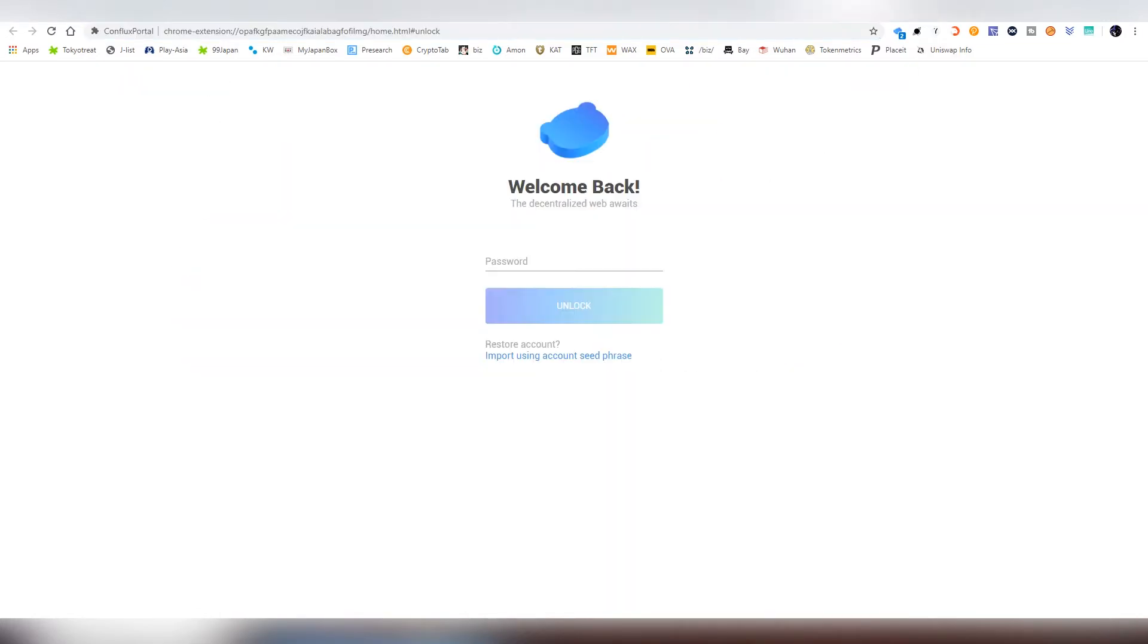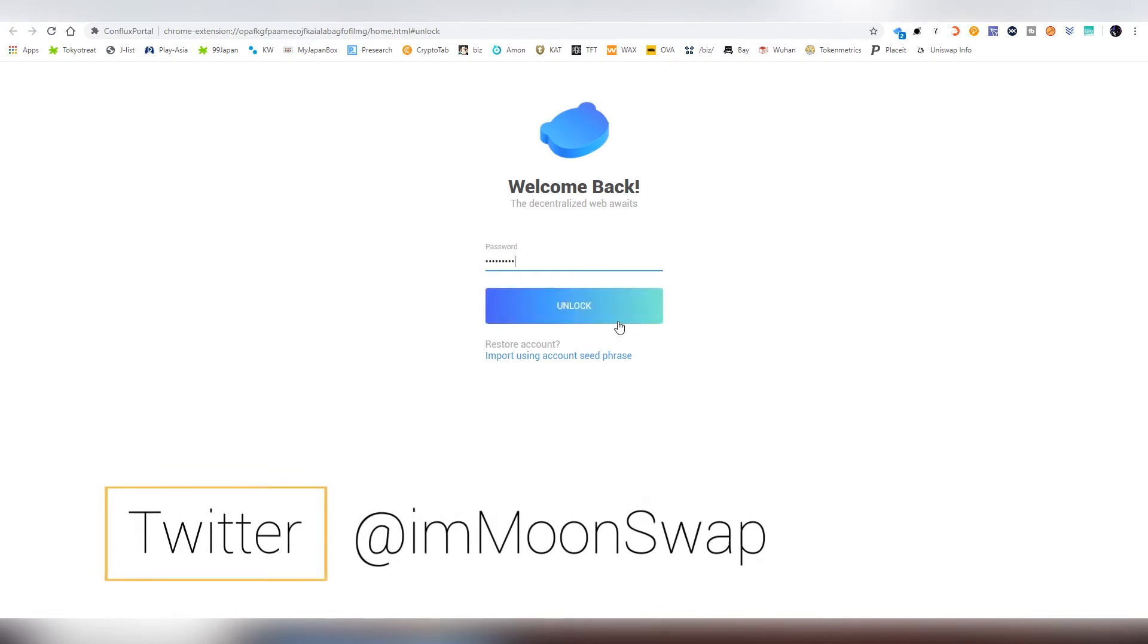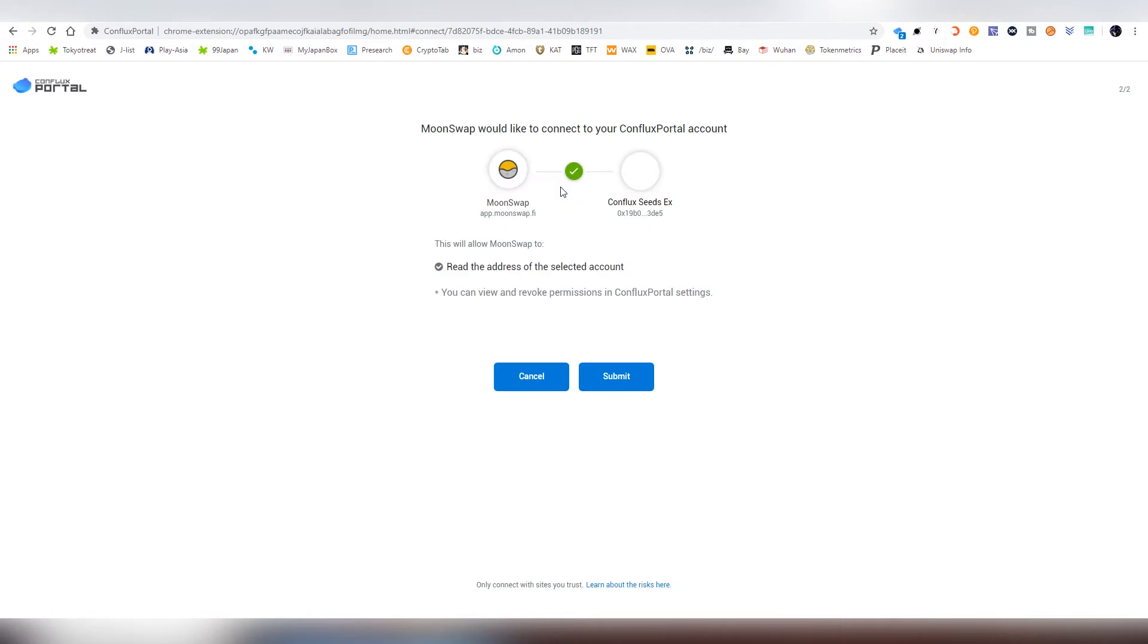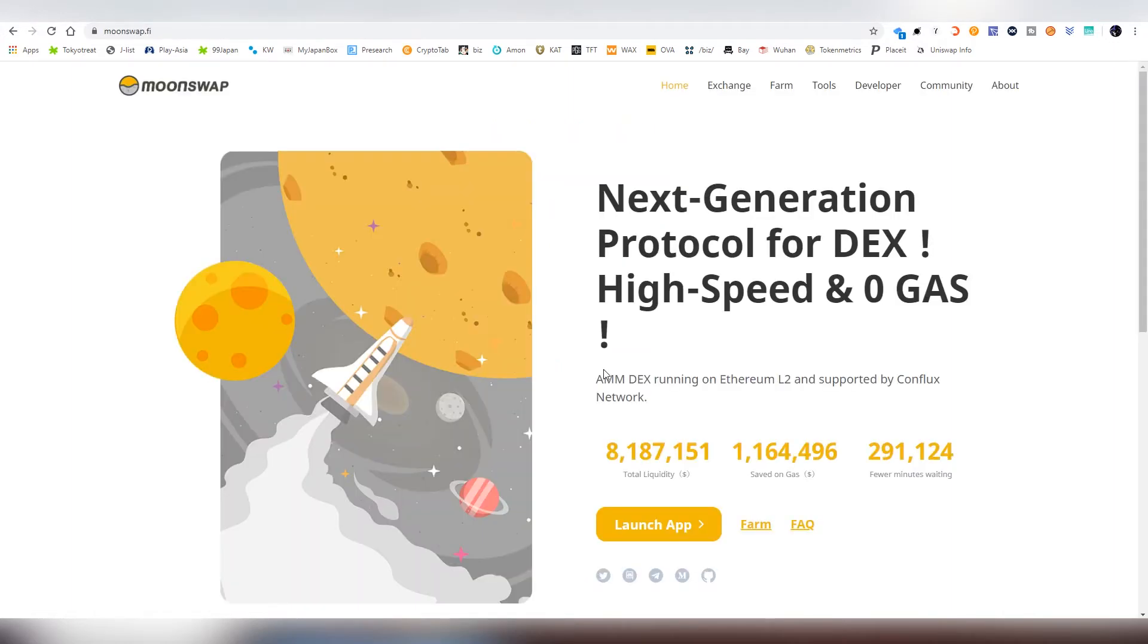The first thing we're going to be doing, obviously, is logging into our Conflux extension. This works really similarly to MetaMask, so it's a very easy thing. So you're going to be choosing the actual address, and we're going to be connecting, and it will be asking us to connect to the Moonswap app in the Conflux network, and we're going to be accepting that. And now we're going to be redirected into the actual thing.